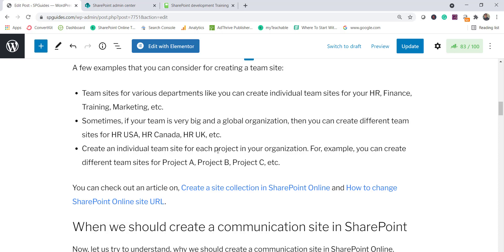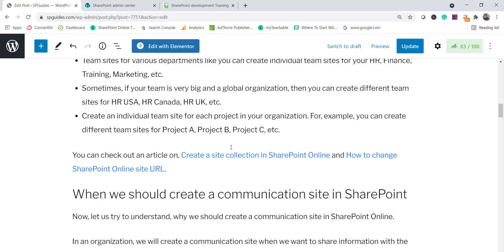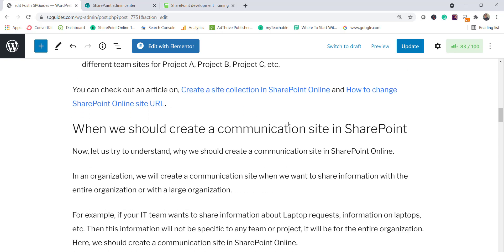Another scenario is projects. If you are an IT company with 15 to 30 projects running, you can create separate team sites for each project. Only those working on Project A should have access to its documents, not to other projects' documents. This is how you secure your team's information. These are the scenarios where you would create team sites.